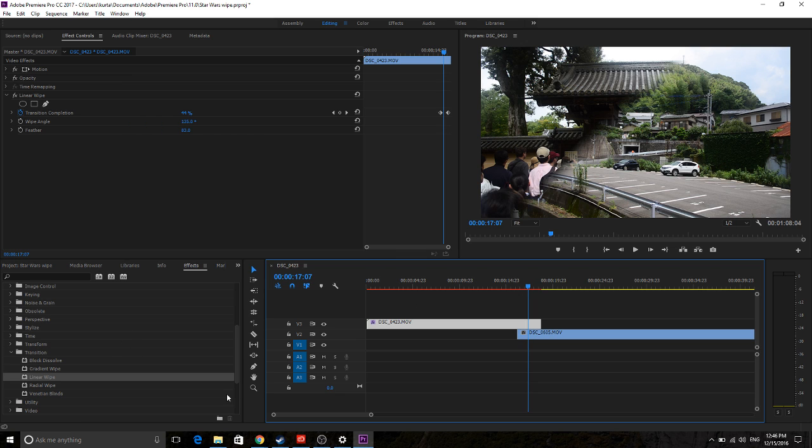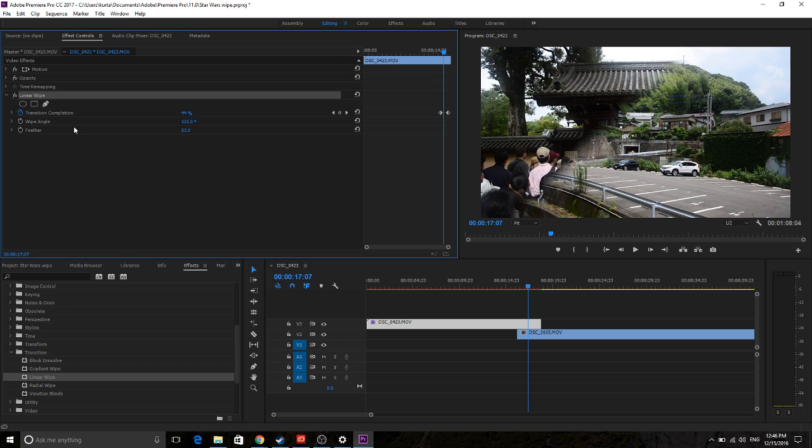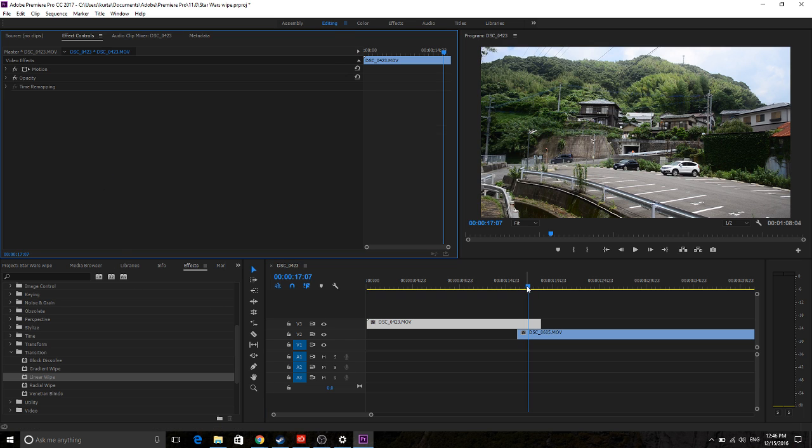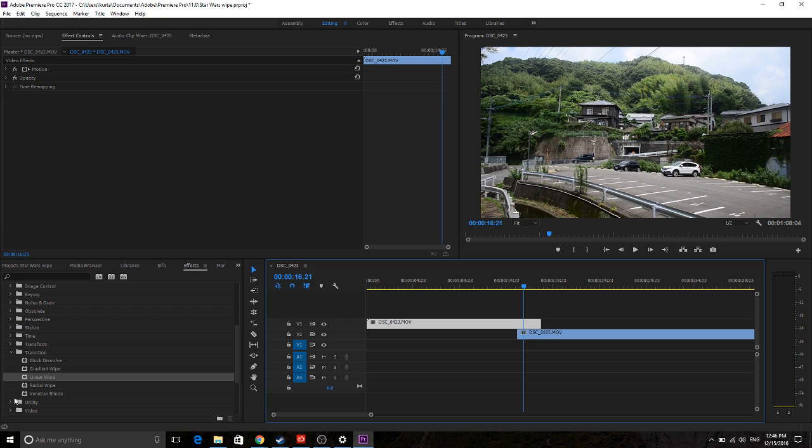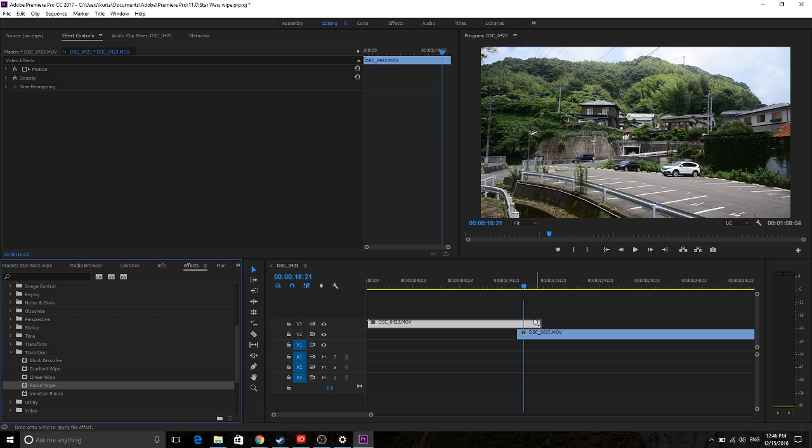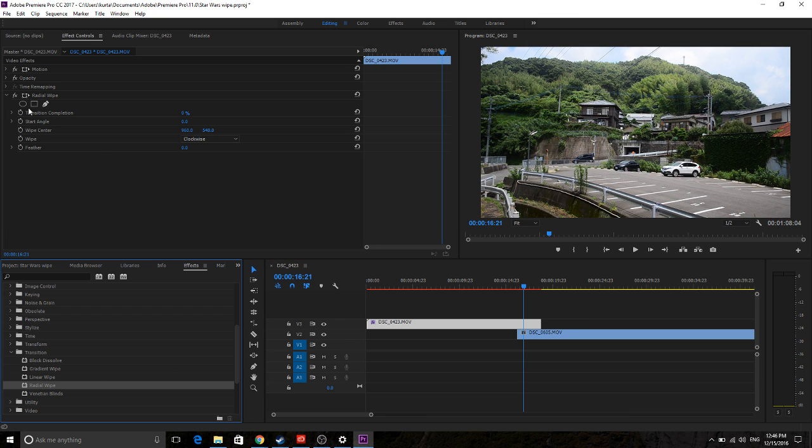Now, they do utilize one other one, and that is the radial wipe. So we're going to go ahead and we're going to delete this linear wipe off of it, and we're going to use the radial wipe. So we're going to drag radial wipe on there.